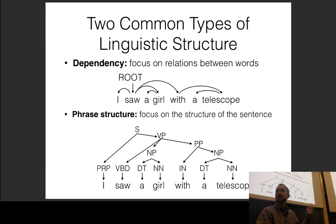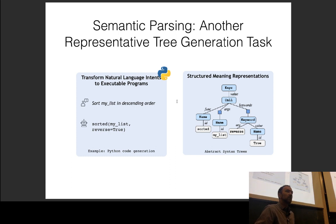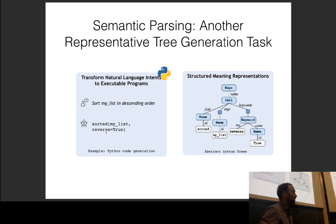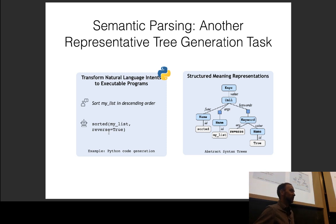I'm going to focus on dependency parsing since it's more widely used now. Another variety is semantic parsing, which is Peng Cheng's specialty, so he'll be talking about it. One form involves translating natural language intents into executable programs, specifically Python. You write what you want to do in English and it translates it into Python — so don't worry about your job security as a programmer.